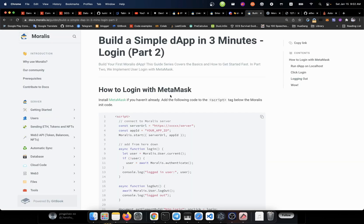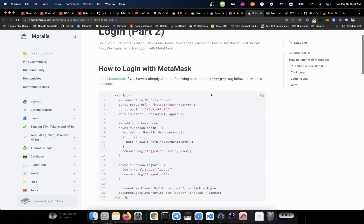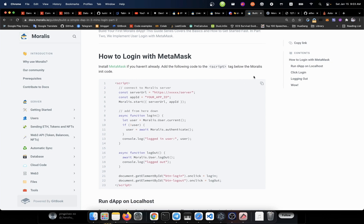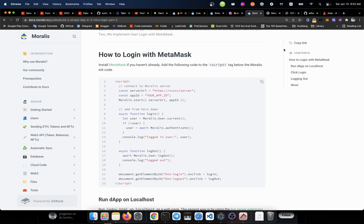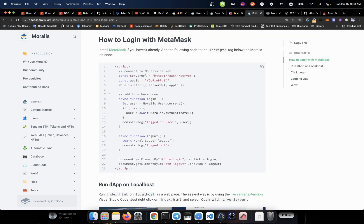So how to log in with MetaMask? Install the MetaMask if you haven't already installed it on your computer. It is the following code to the script tag below the Moralis code. Alright, for this case, I have already installed the MetaMask extension for the Chrome browser. If you didn't have it installed on your computer, you have to do this by yourself. And if you don't know how to do it, just Google it. That's you can do it.